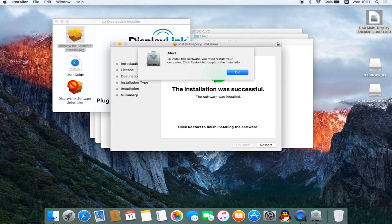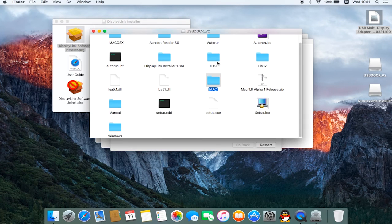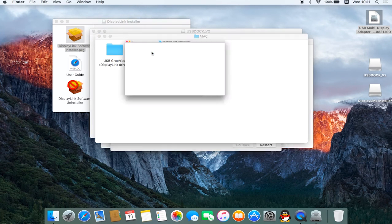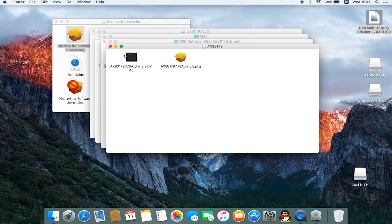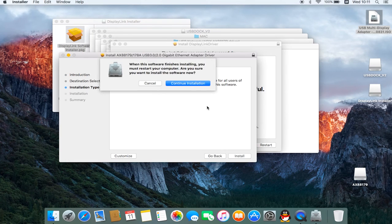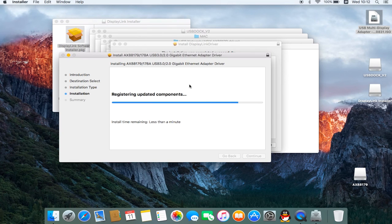Do not restart your system yet, because you will need to install the network driver. Once again, restart your system after you install both drivers.